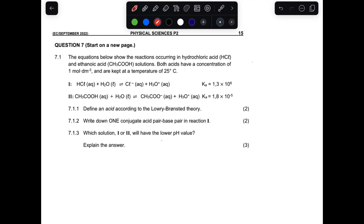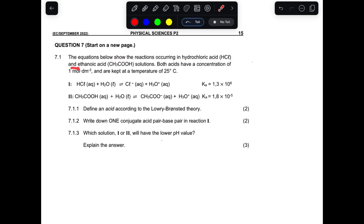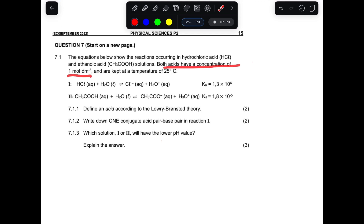Right, Question 7. It says the equations below show the reaction occurring in hydrochloric acid (HCl) and ethanoic acid given the compound solutions. We have two reactions of HCl and acetic acid, which is the ethanoic acid. Both acids have a concentration of one and are kept at a temperature of 25 degrees.